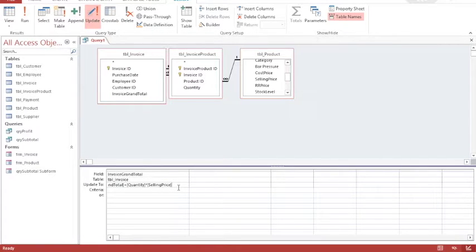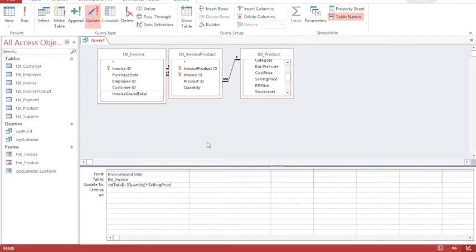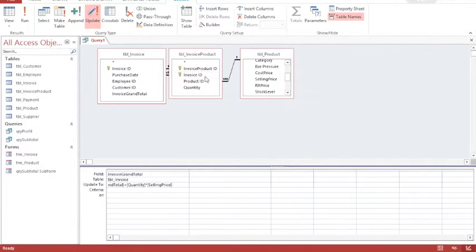When I type the field names into the update section I need to make sure that they match the fields that exist in each table. When this runs it should update every transaction that takes place, so in any particular invoice I may have a number of transactions and this will run one after the other. So I'm going to save it.